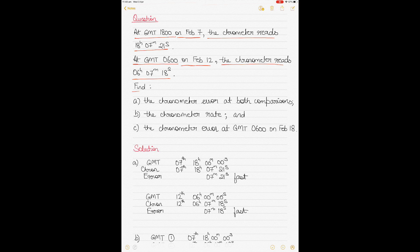What we have to find are three things. The first thing is the chronometer error at both comparisons — on both 7th and 12th February — and the chronometer rate and the chronometer error at GMT 6 o'clock on February 18th.